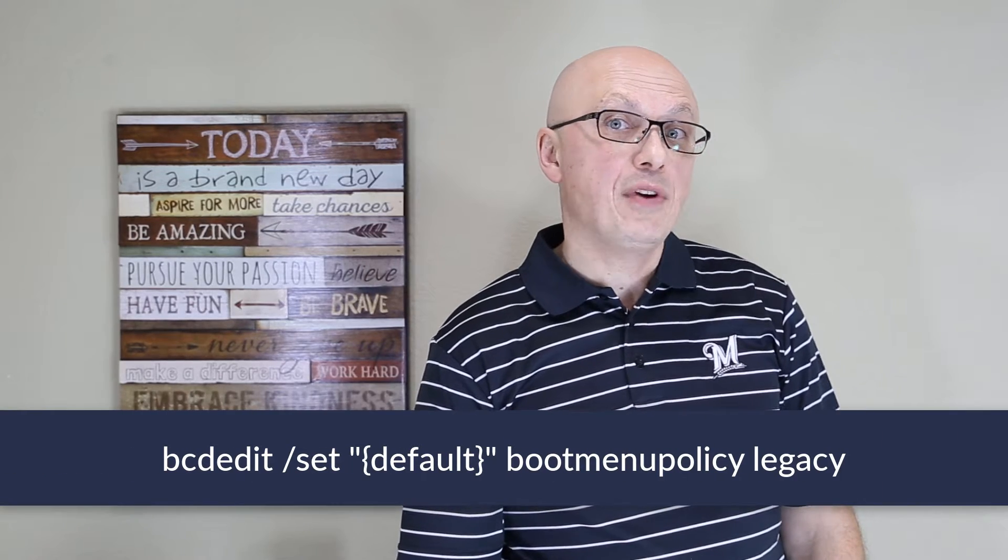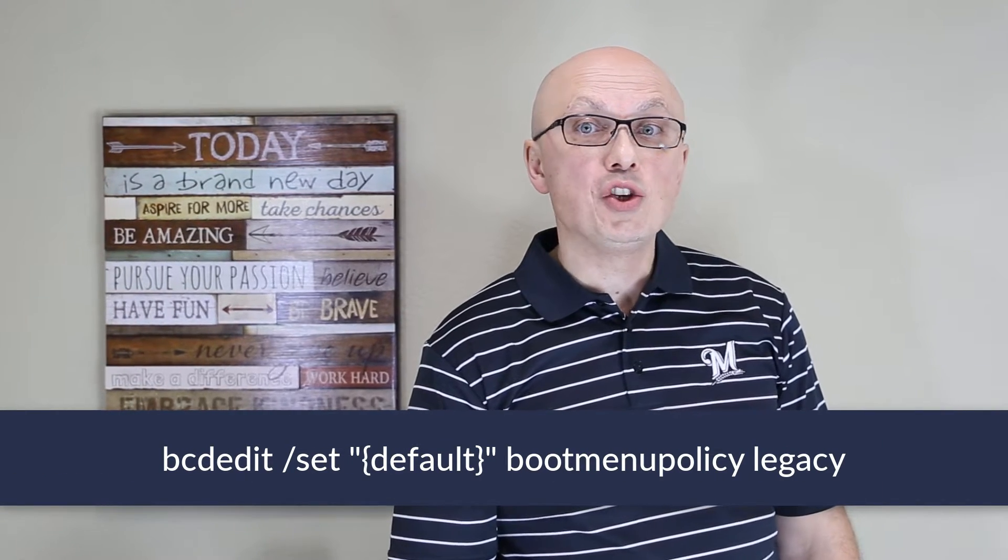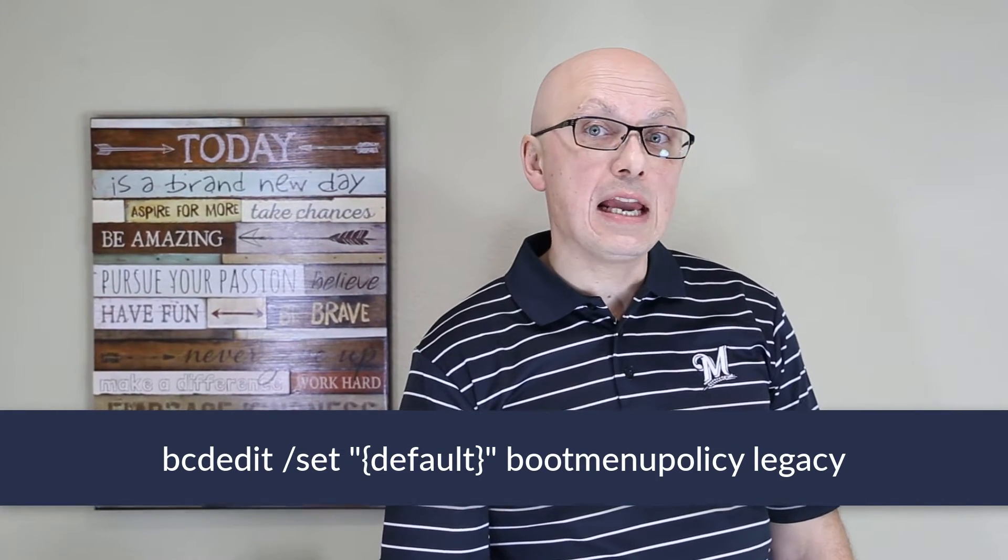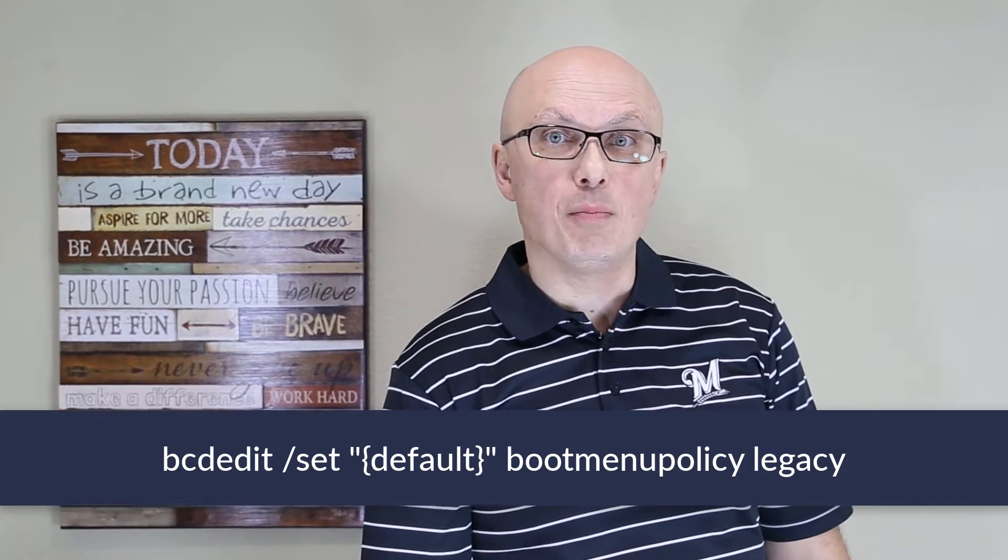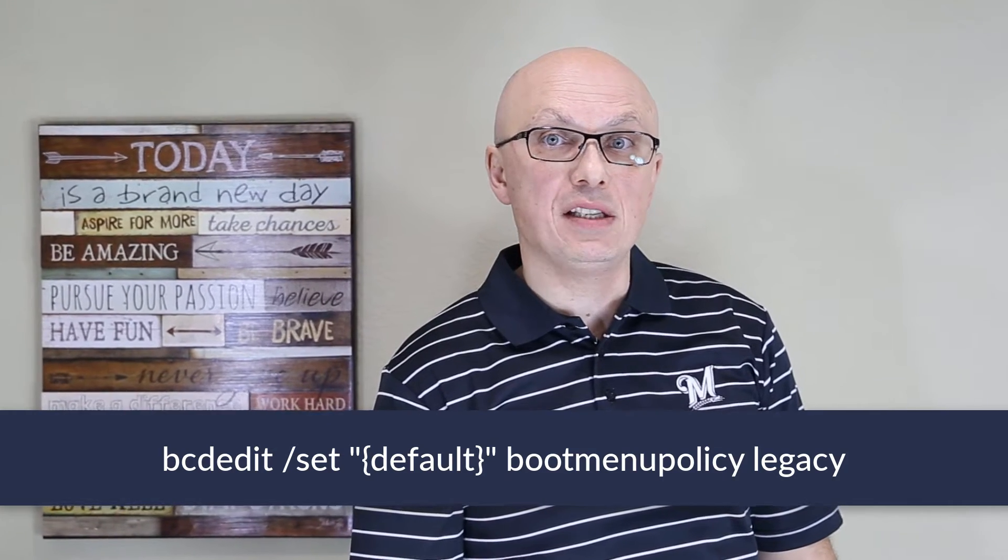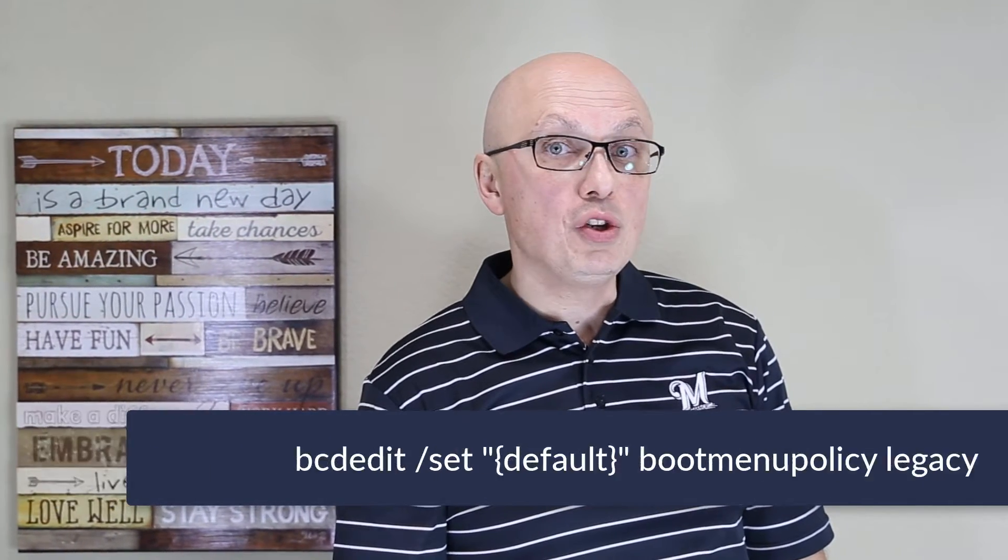To re-enable the F8 button in Windows 10, you need to re-enable what's called the legacy boot menu policy on your PC. To do that, you would need to launch the command prompt option and execute a command.